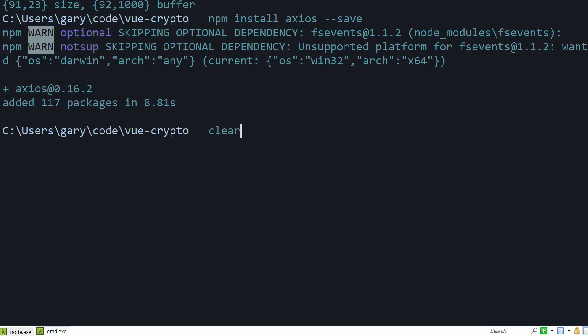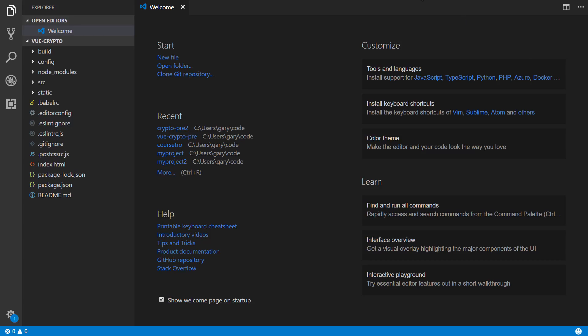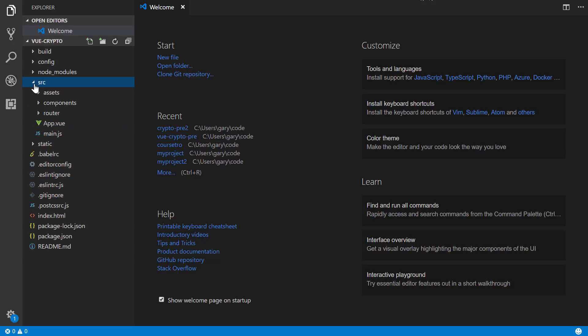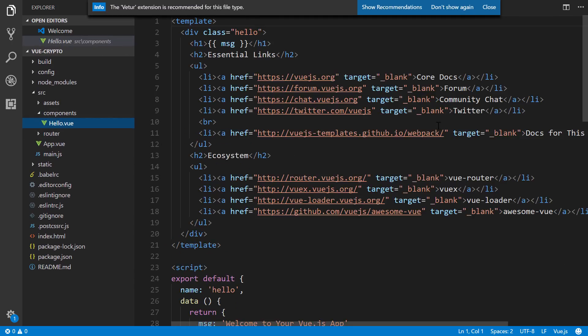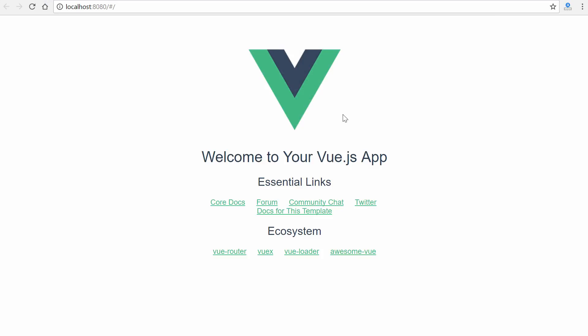All right. So now that is done. All right. So I have Visual Studio Code, which is a free code editor from Microsoft. It's very popular right now. And I have the project folder open of vue-crypto. So now what we need to do is to hop into our source, components, and hello.vue.